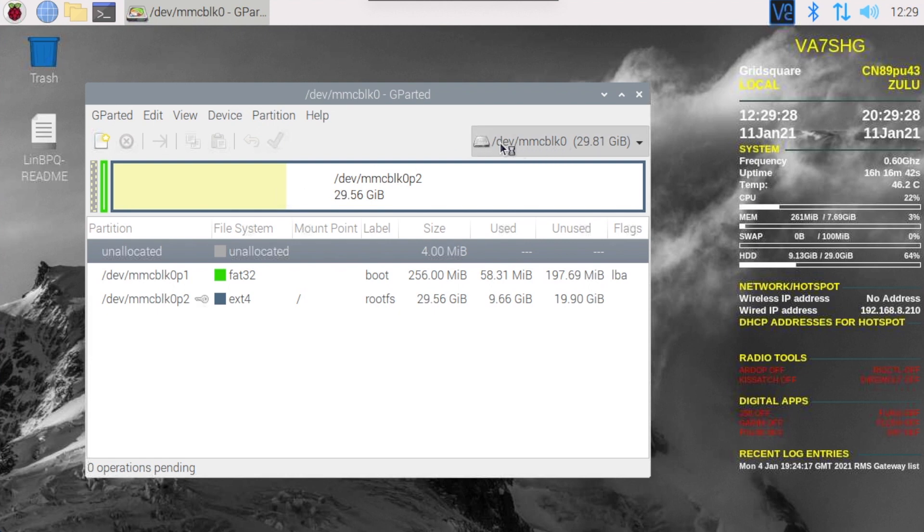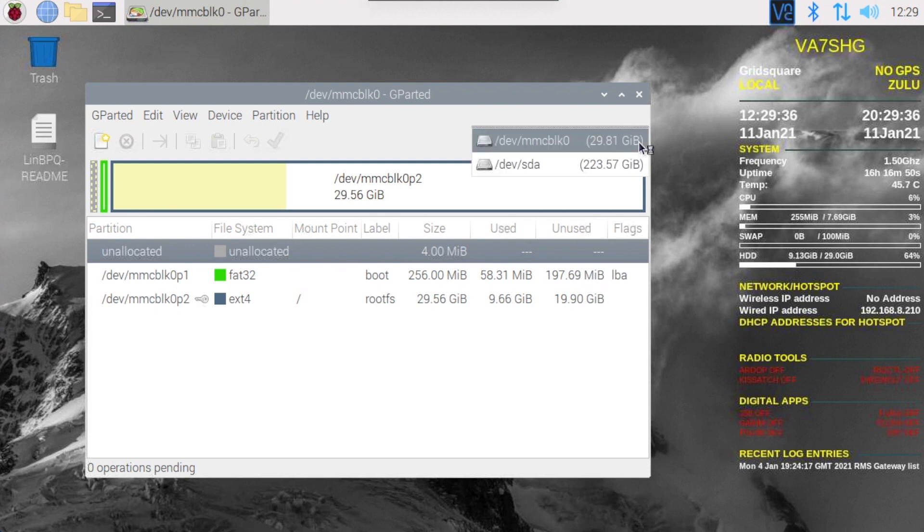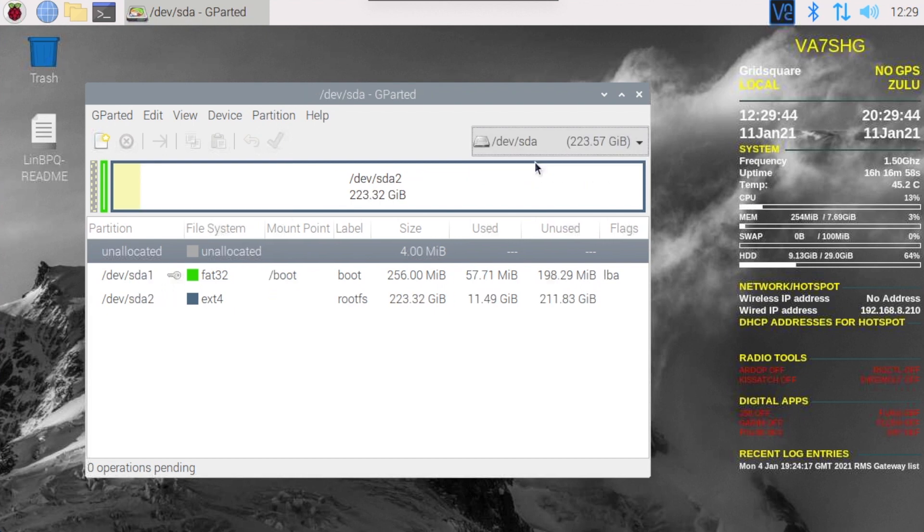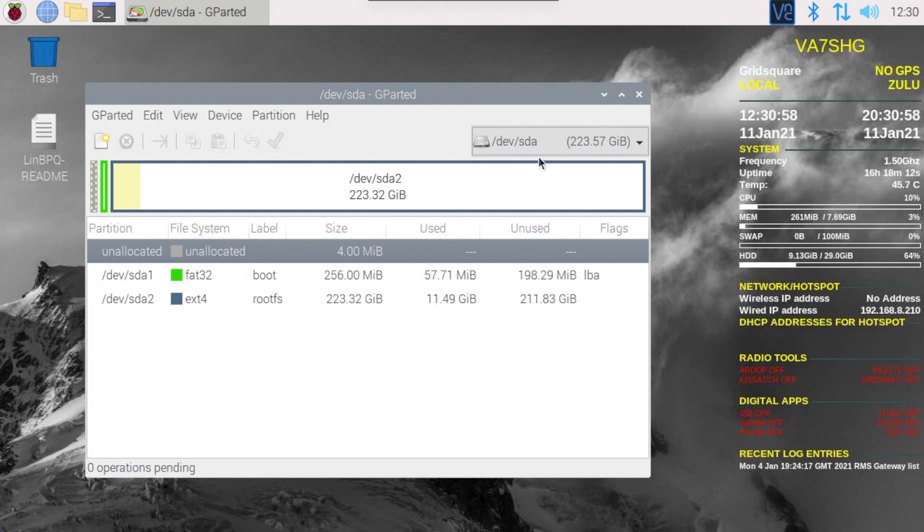So we have /dev/mmcblk0, that is my SD card currently. And then we see here /dev/sda, 200 plus gigabytes, which is the SSD. Okay, so we'll choose SDA here.